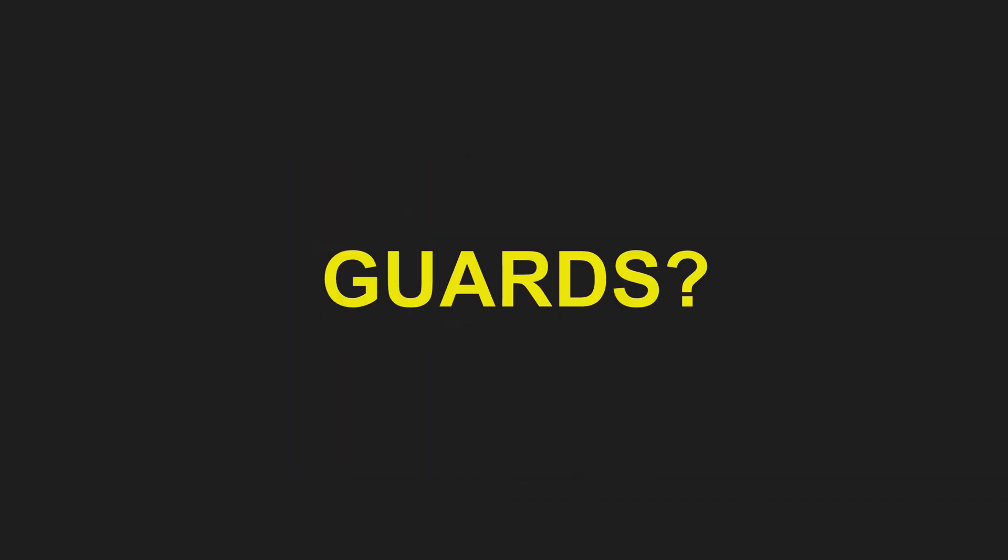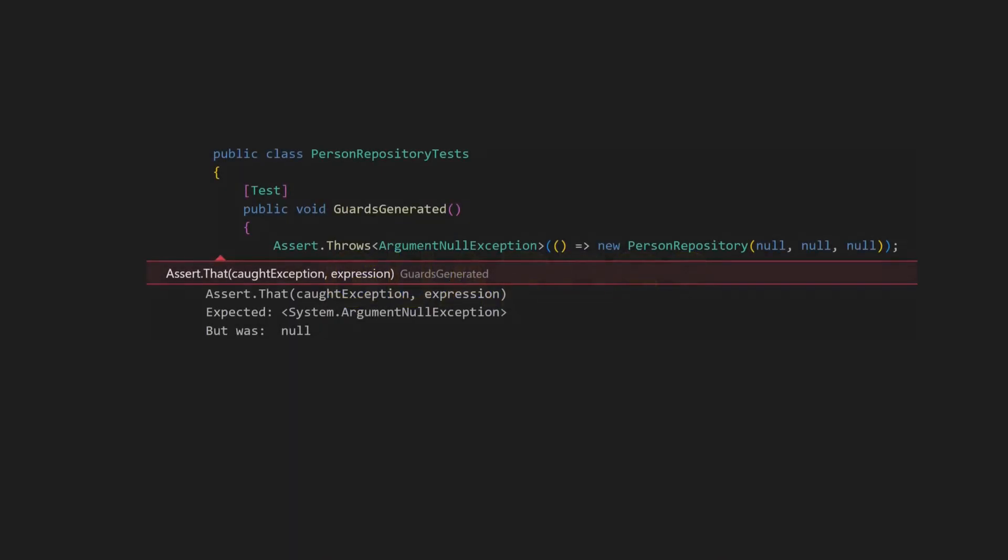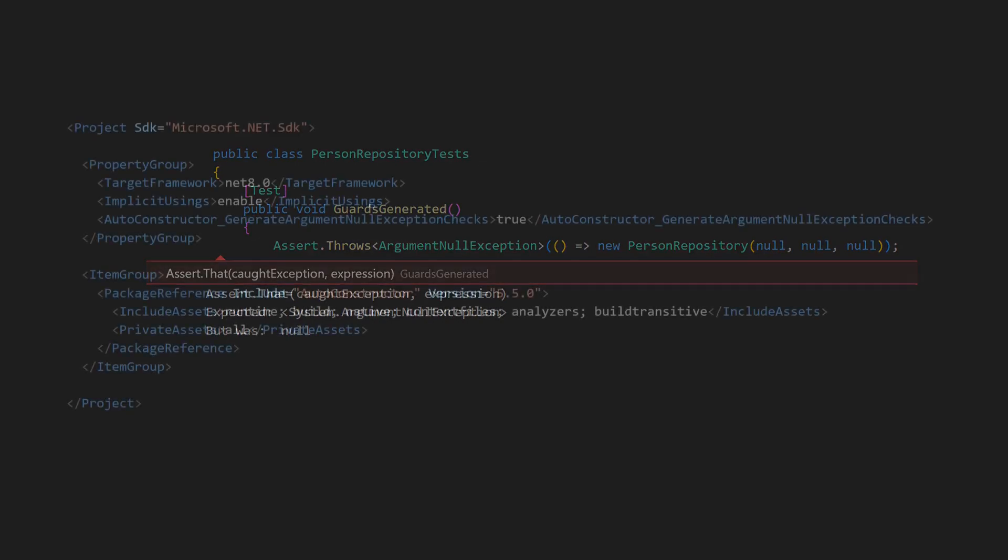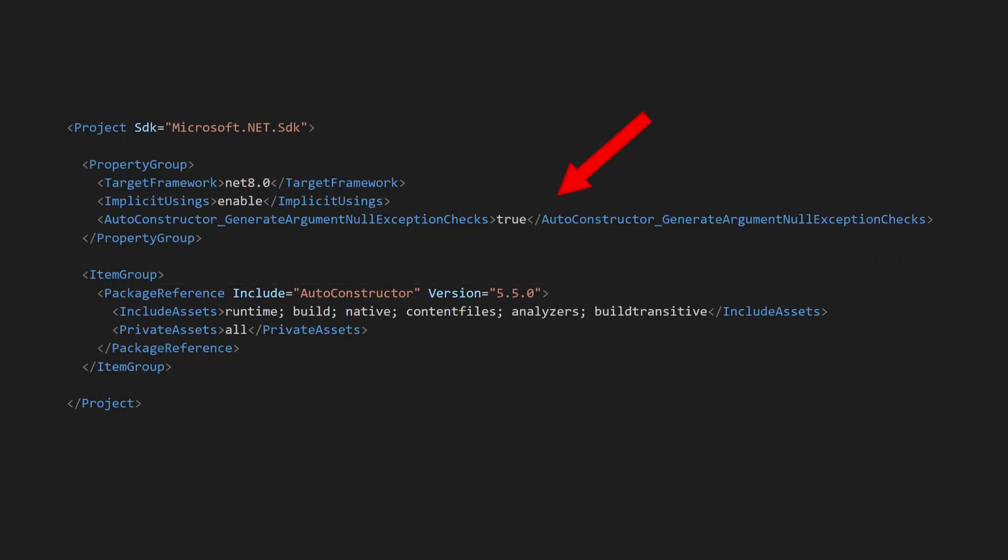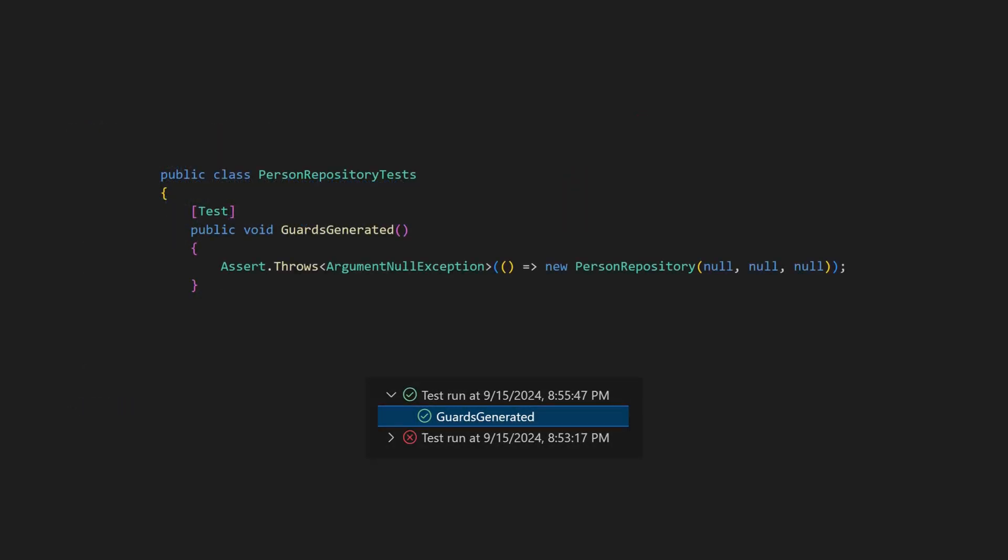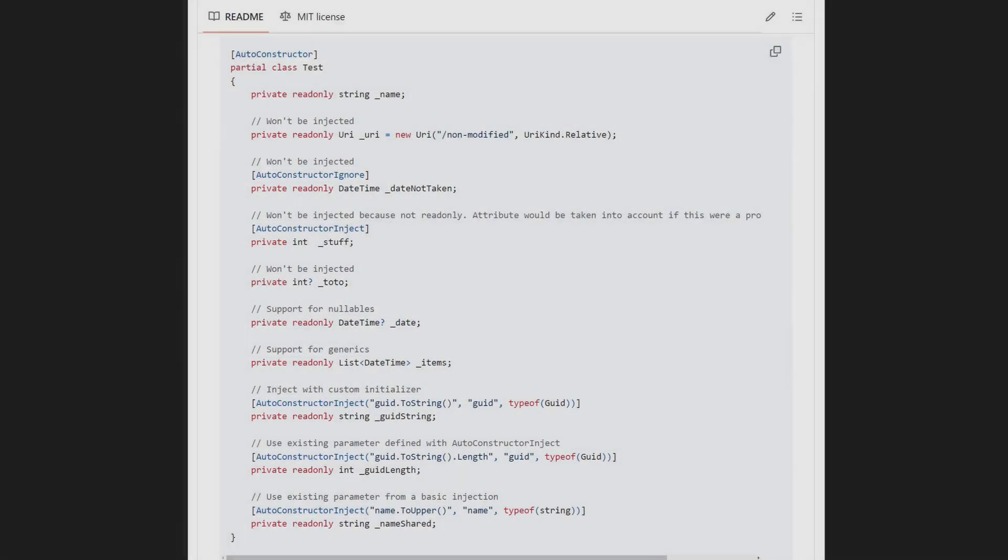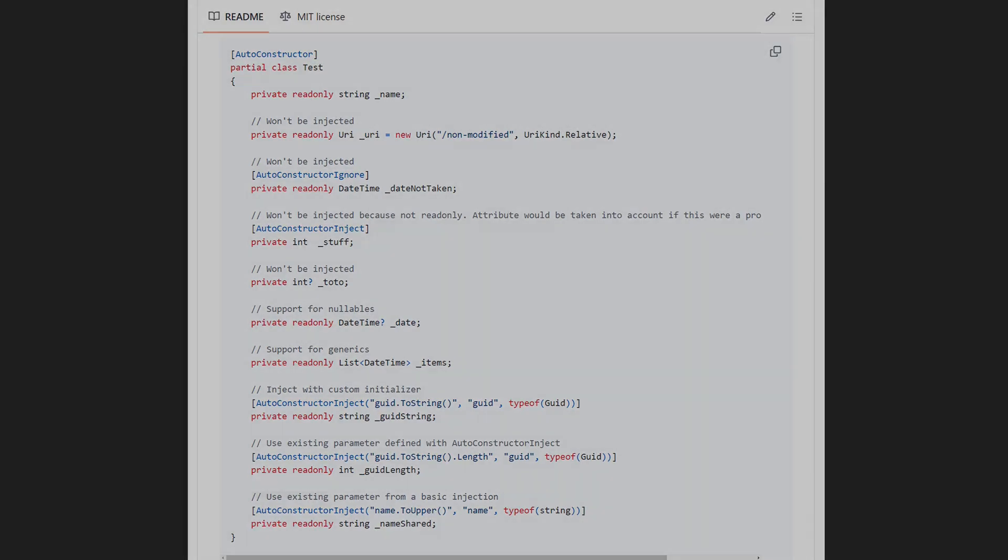And what about guards? By default, autoconstructor doesn't add guards to the constructors. However, we can configure it to automatically add guards to all autoconstructors, which in my opinion should actually be the default. If the basic features of the autoconstructor library don't cover all your use cases, check out the GitHub page. It supports quite a bit of customization.